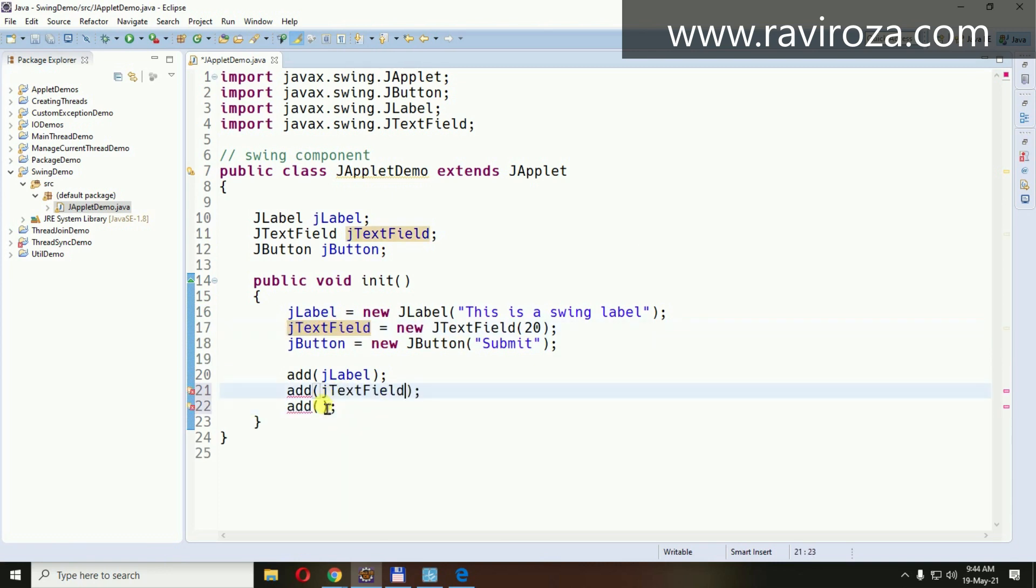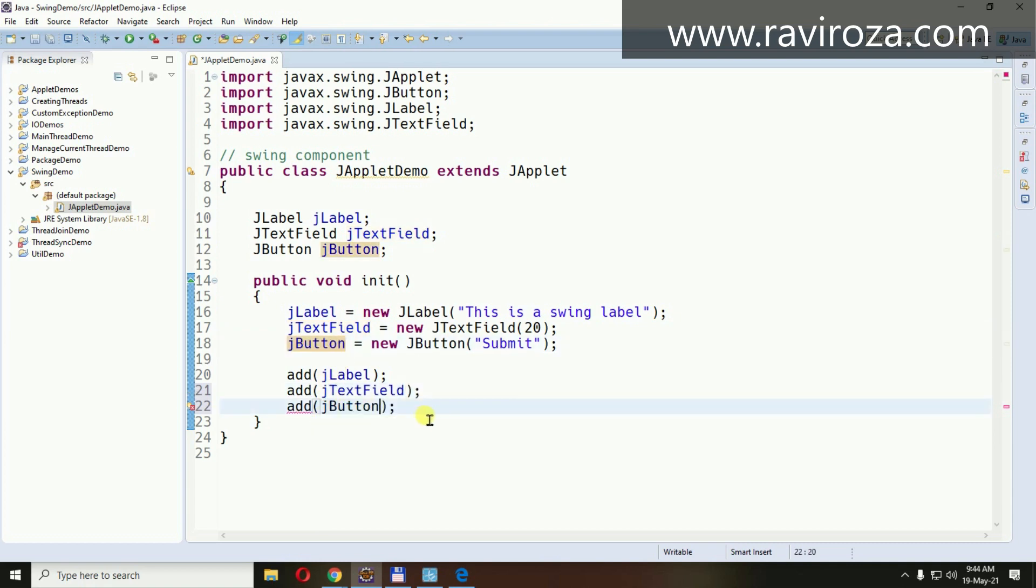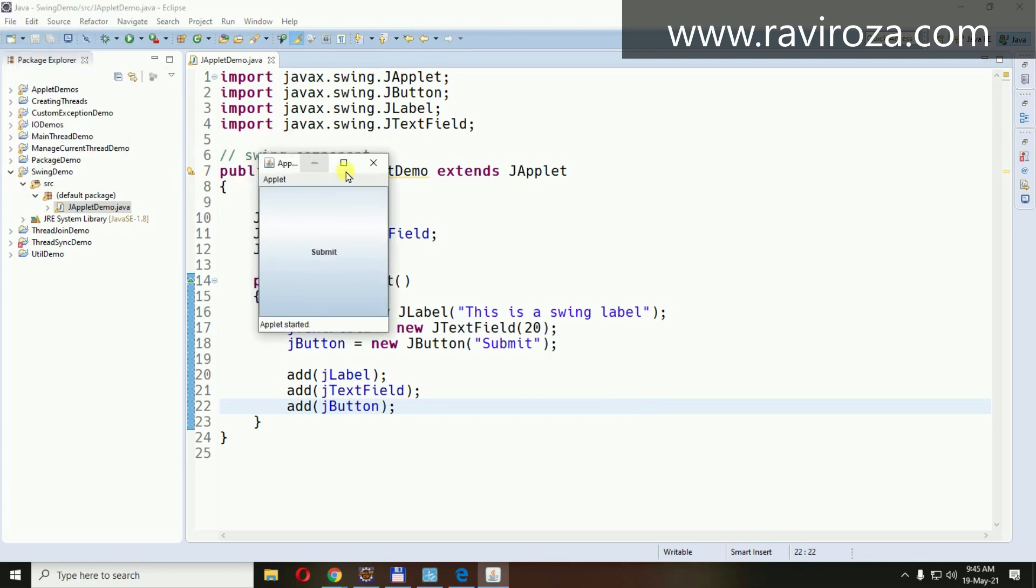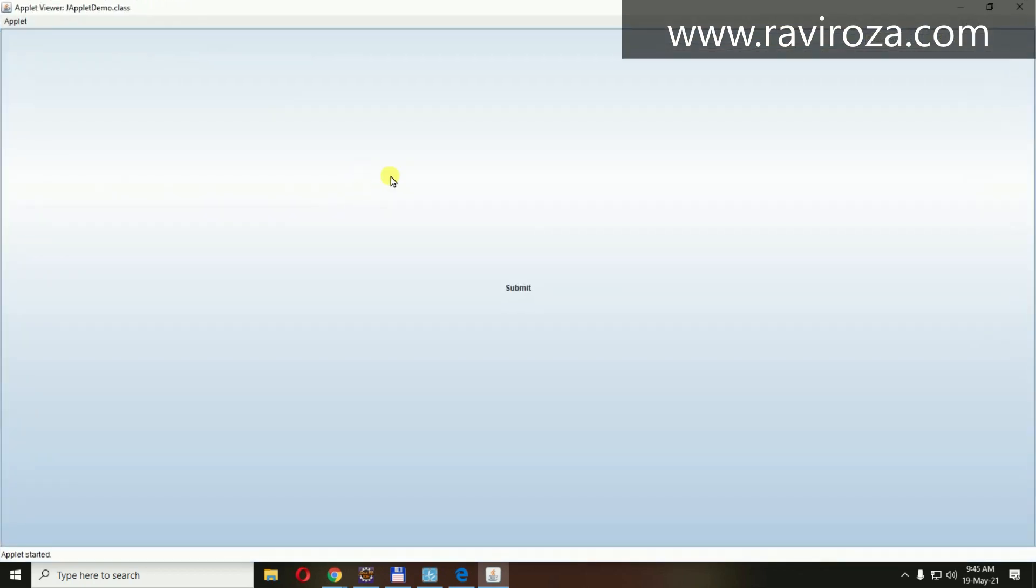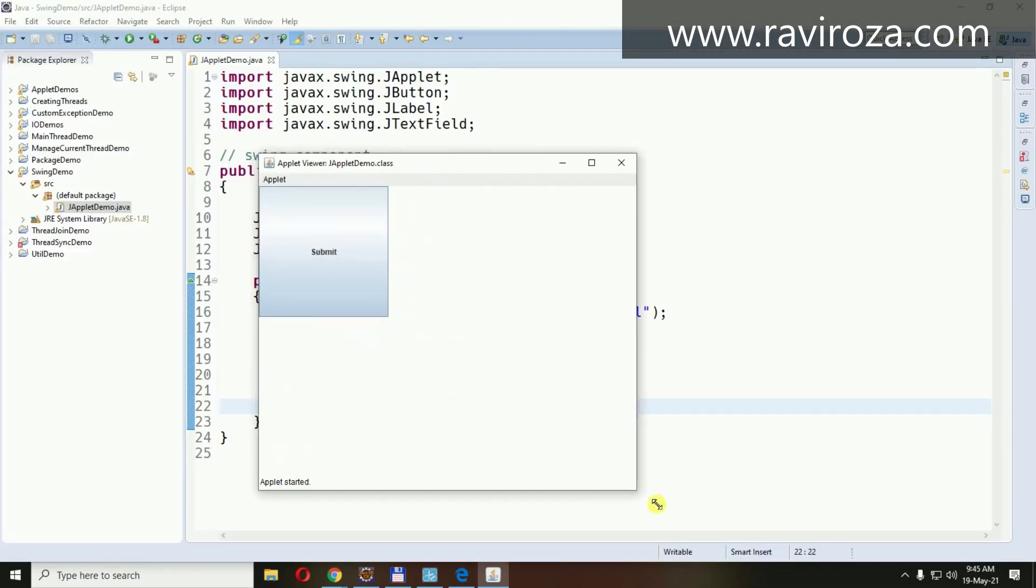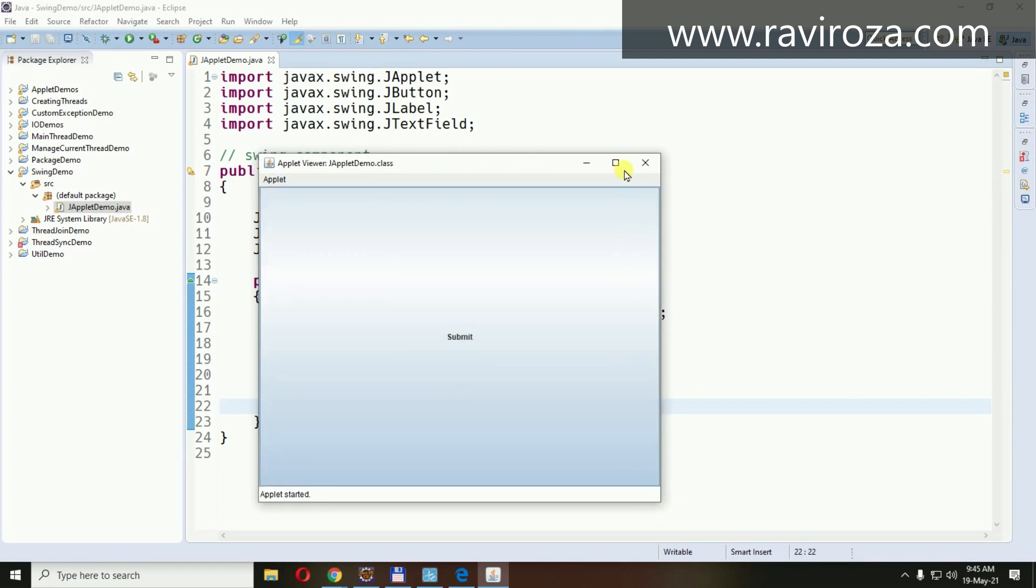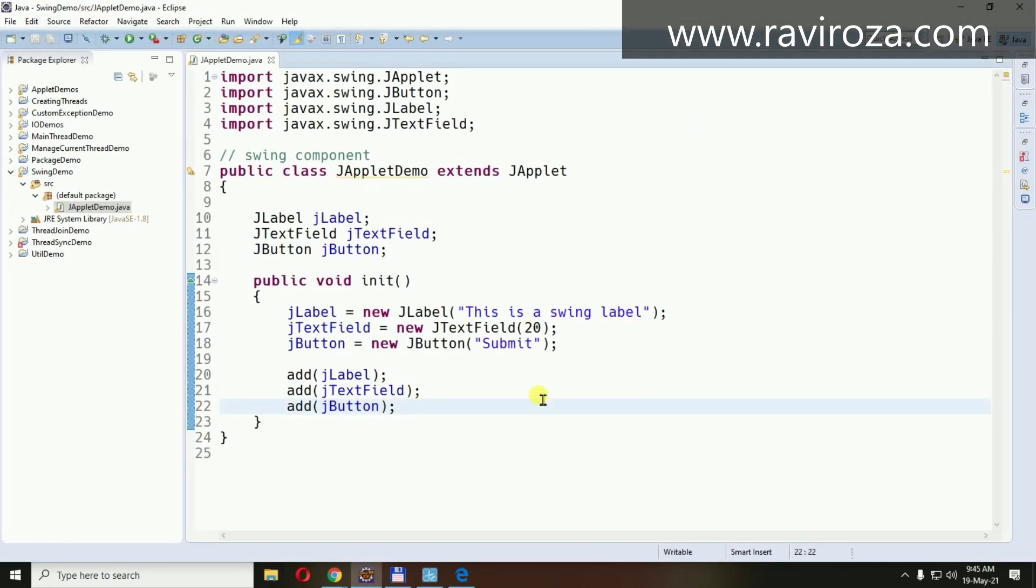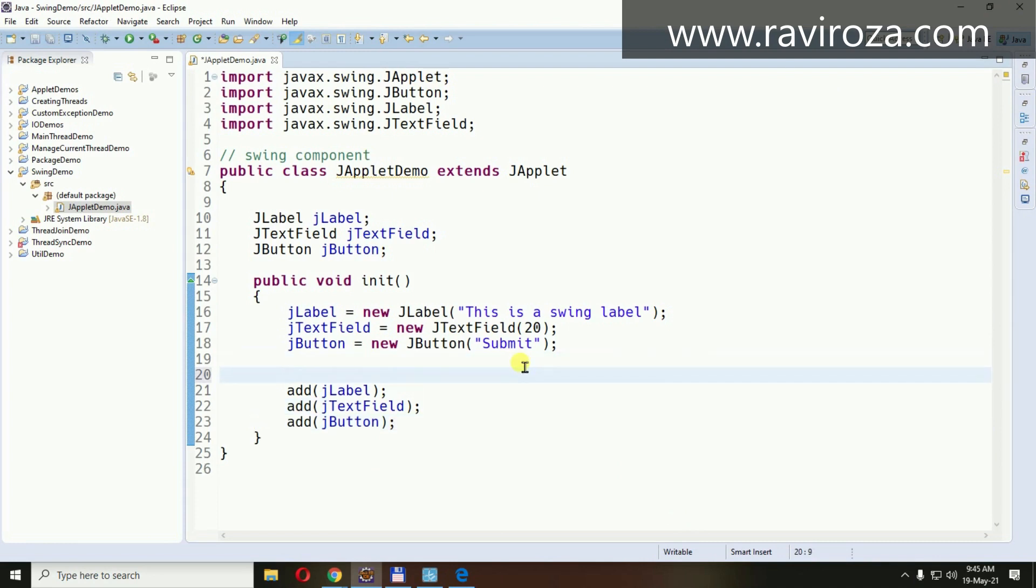But then I'm not going to add them one by one. Let's see what is going to happen with the output. See this, see what happened. The components overlap. Why? Because by default, not like applet...